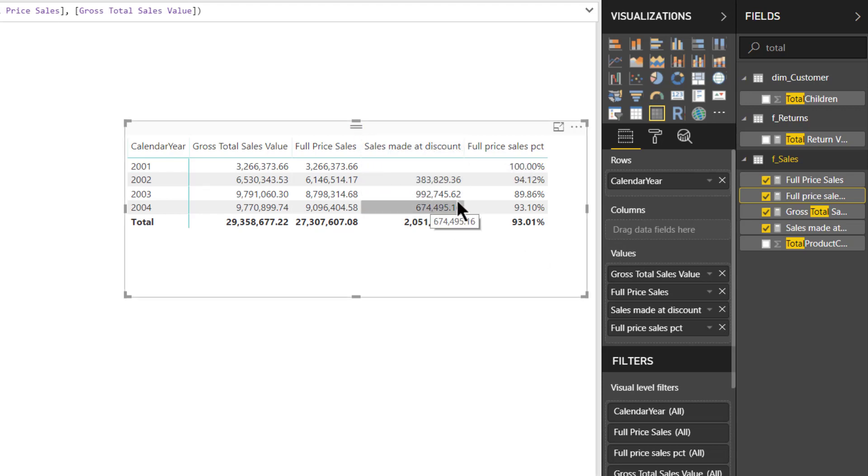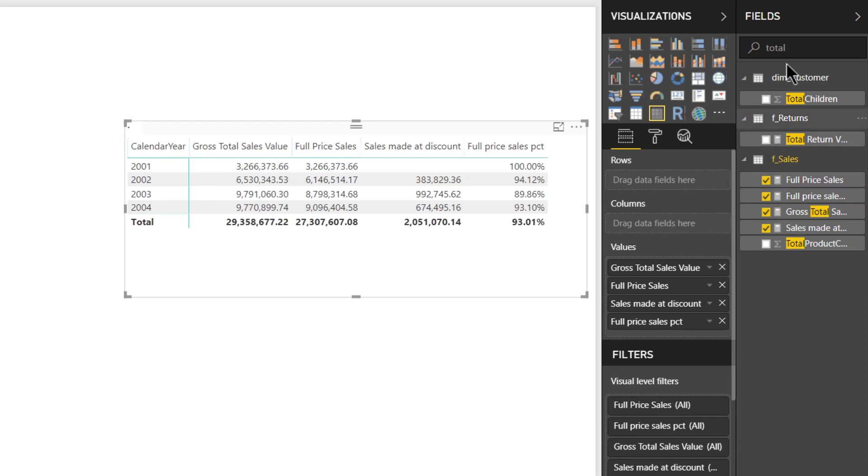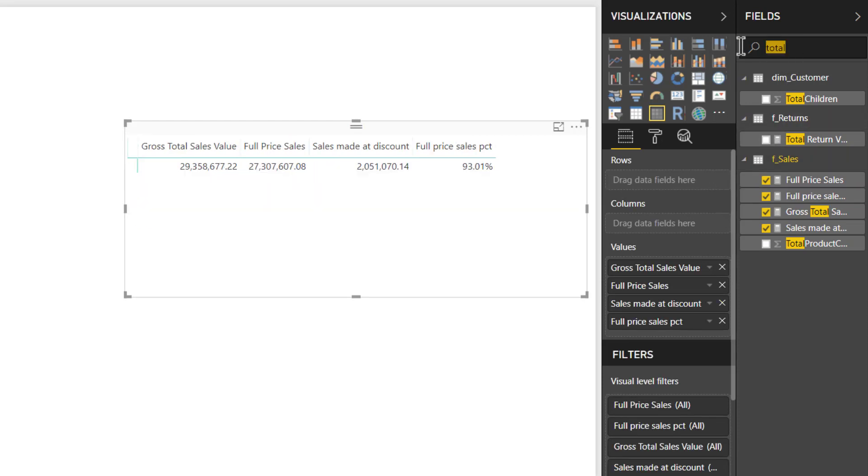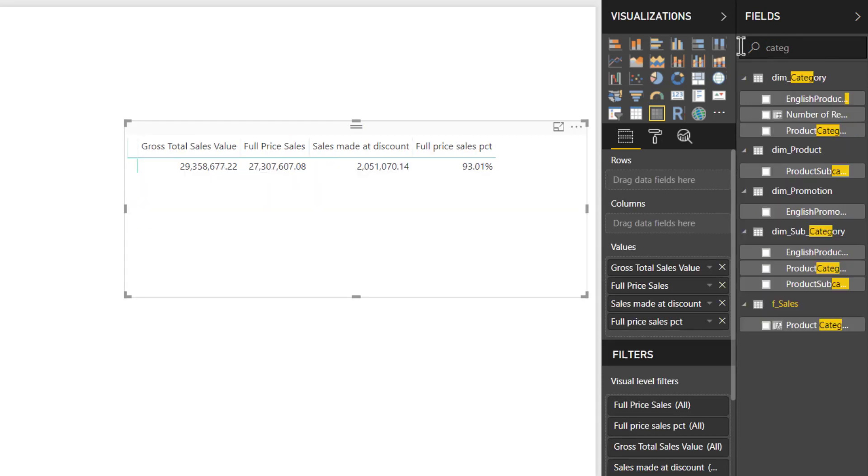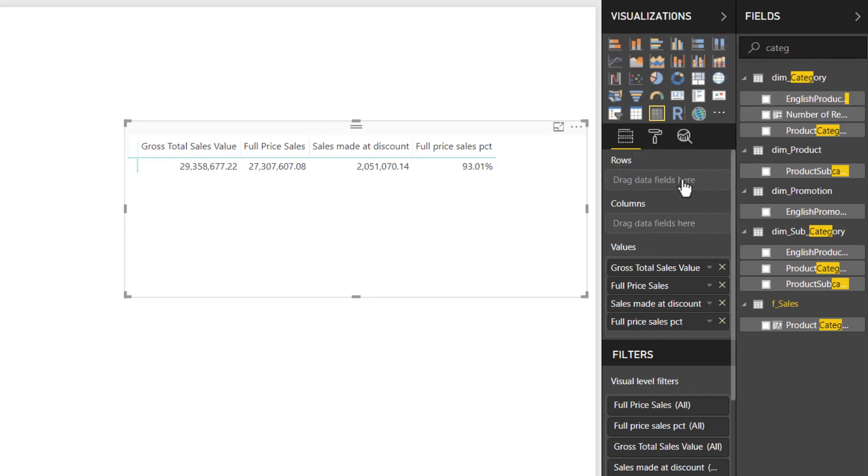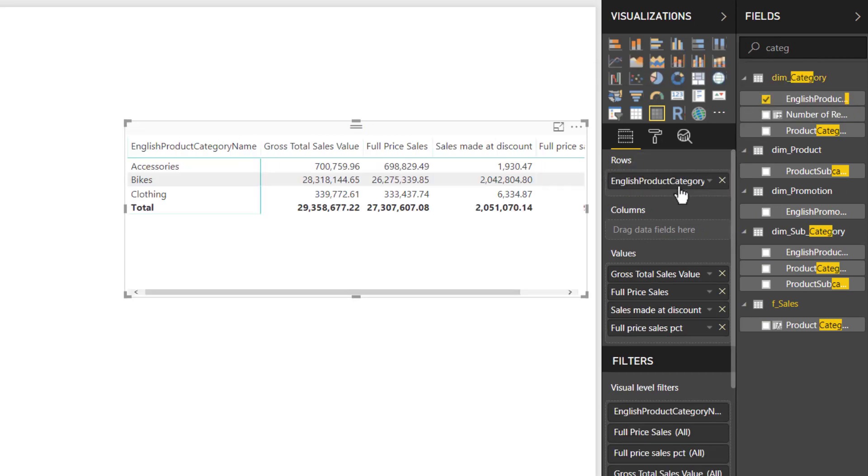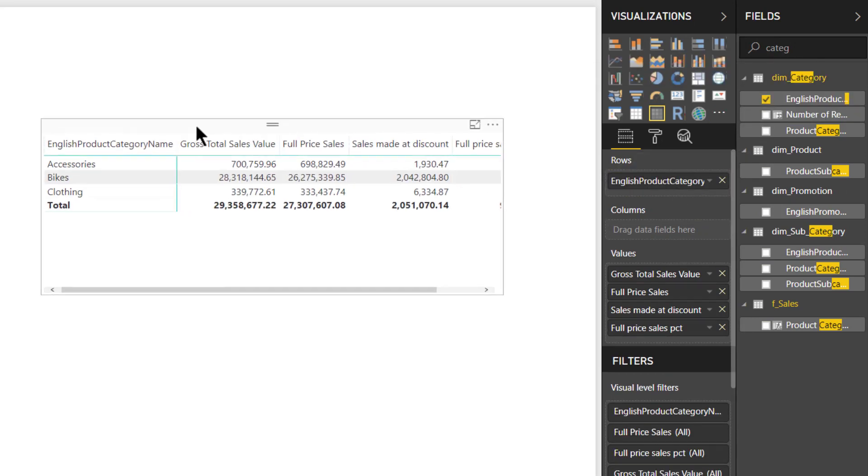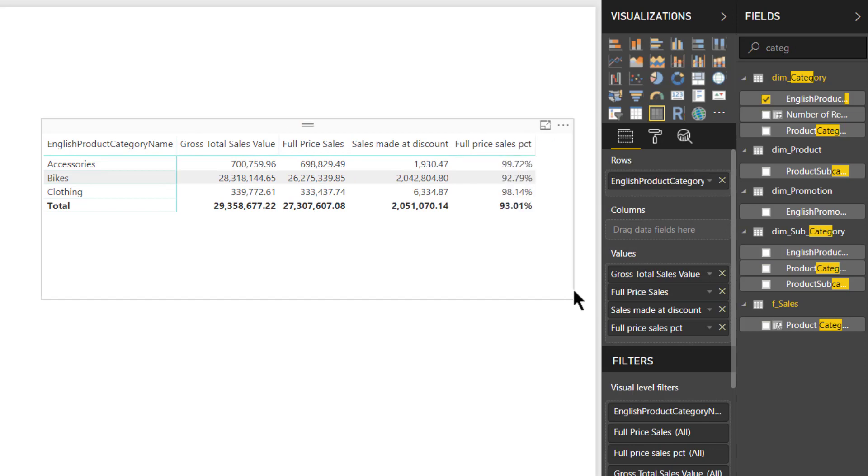Now the fourth question was to get the details at category level. So let us remove this calendar year and we have to simply put category in rows. So English product category name under rows you can put and you will get all the details at the category levels as well.